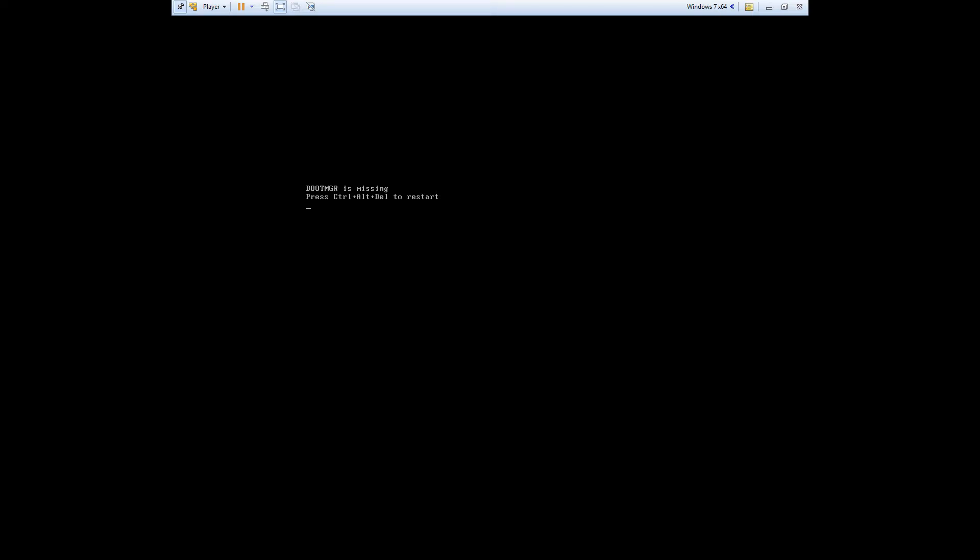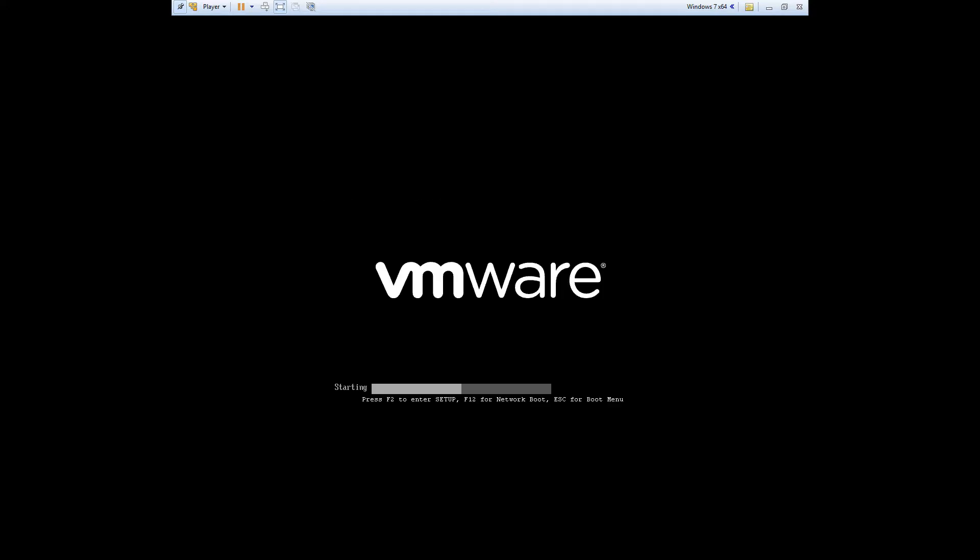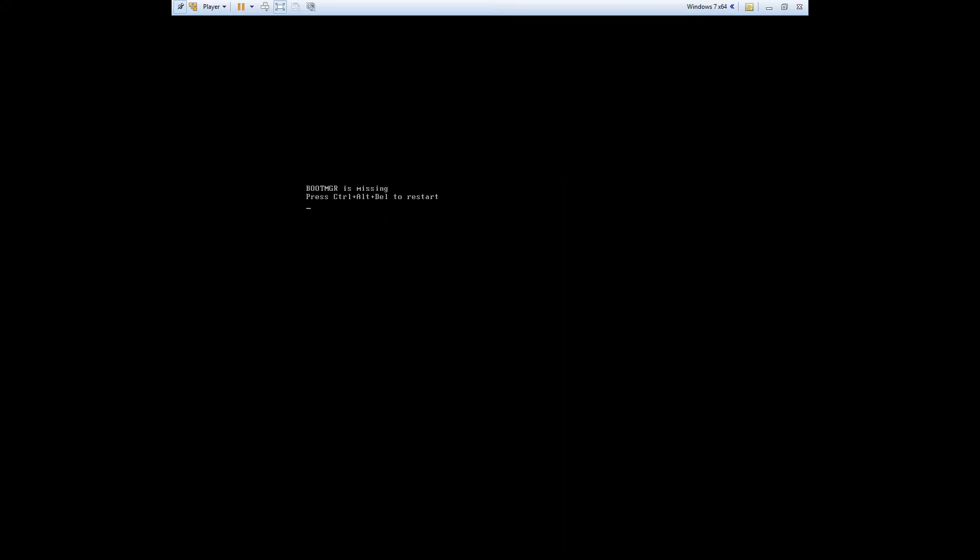In this video I'm going to show how to resolve the boot manager is missing error message in Windows 7. If you're getting this error you're probably seeing it whenever your computer first turns on and attempts to boot into Windows. If you hit ctrl alt delete, it just keeps taking you back to boot manager is missing.